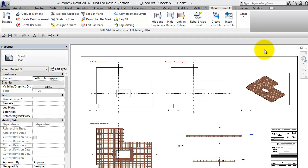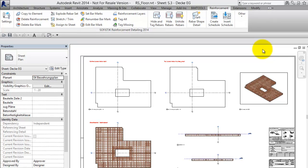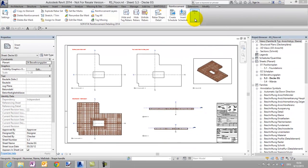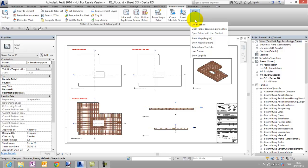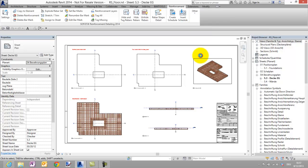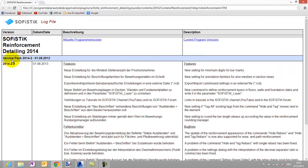But before we get started make sure that you have installed the newest version. You can see this in our log file here on the left.